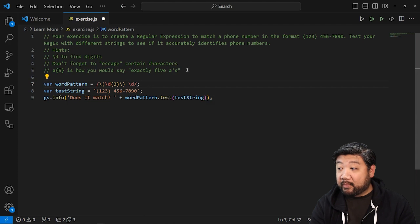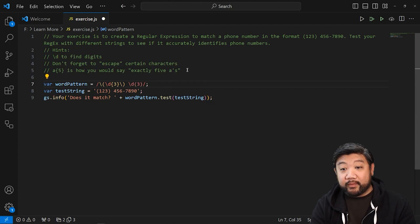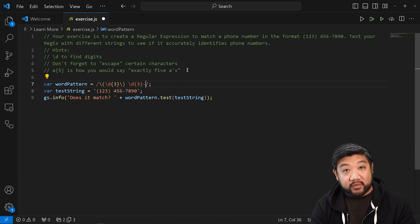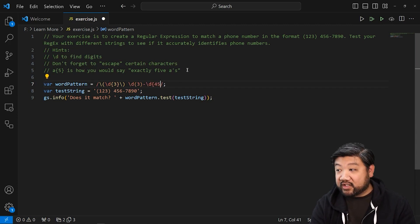And then again, backslash D for numerical digits, and I want three of them. And then a dash is fine. It doesn't need to be escaped. And then again, four digits.